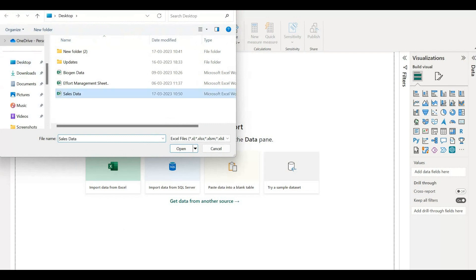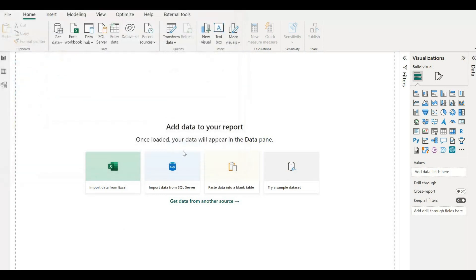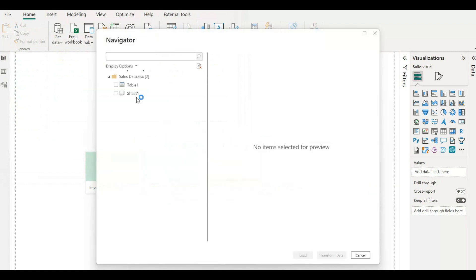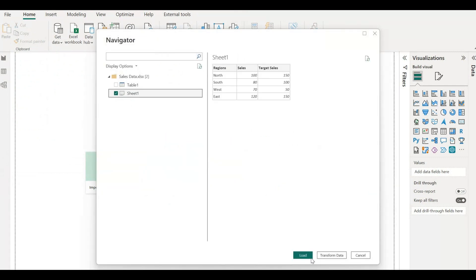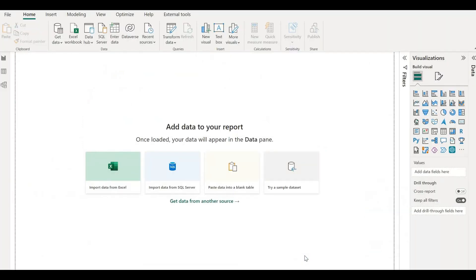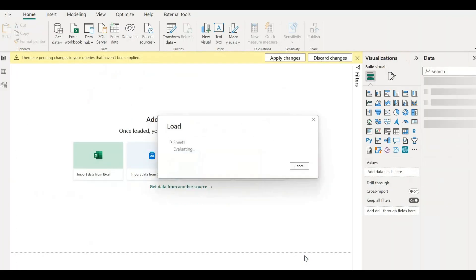Here is our sales data. Let's open it up. Our data is present in Sheet 1. I'm clicking on Load to load the data present in Sheet 1. Here is our data.